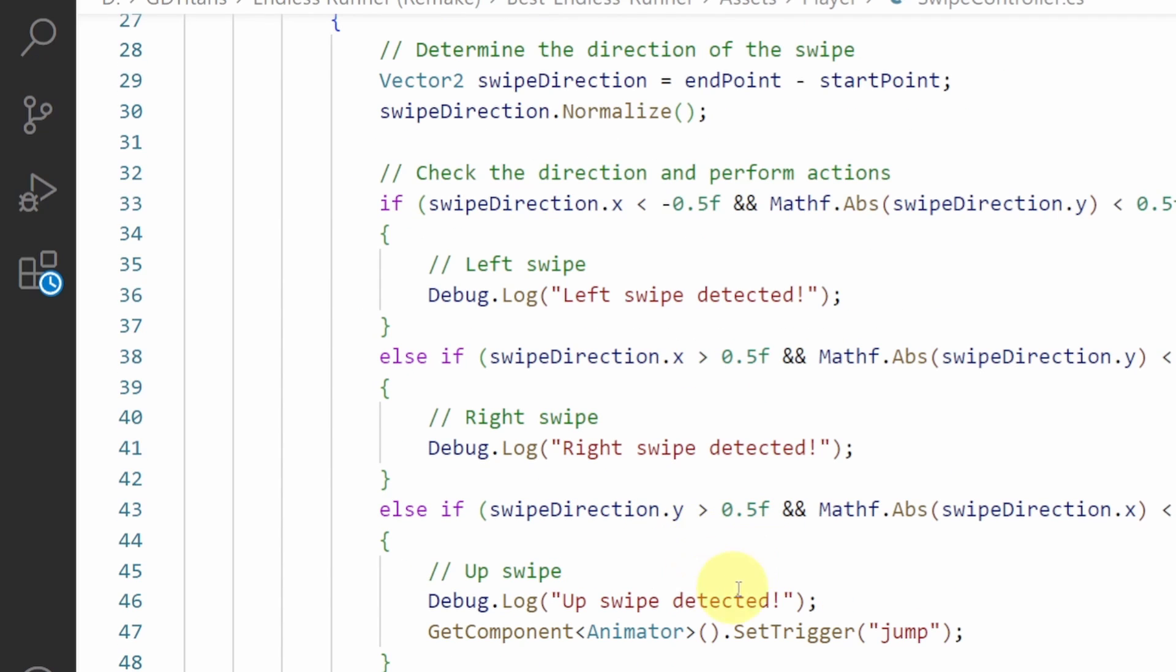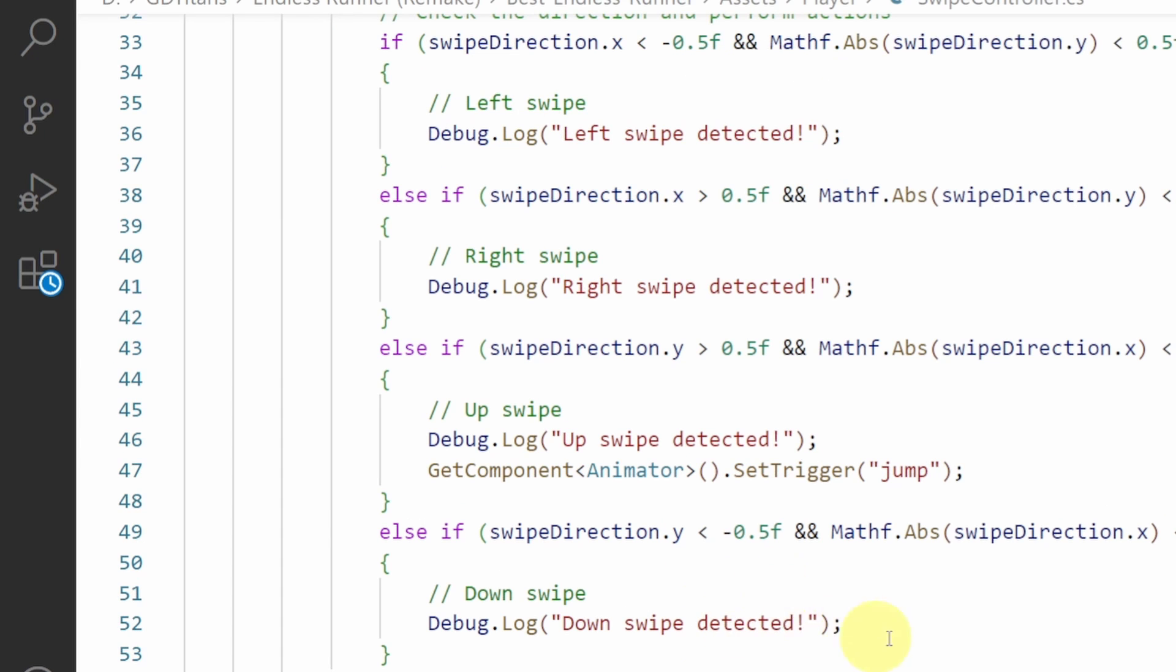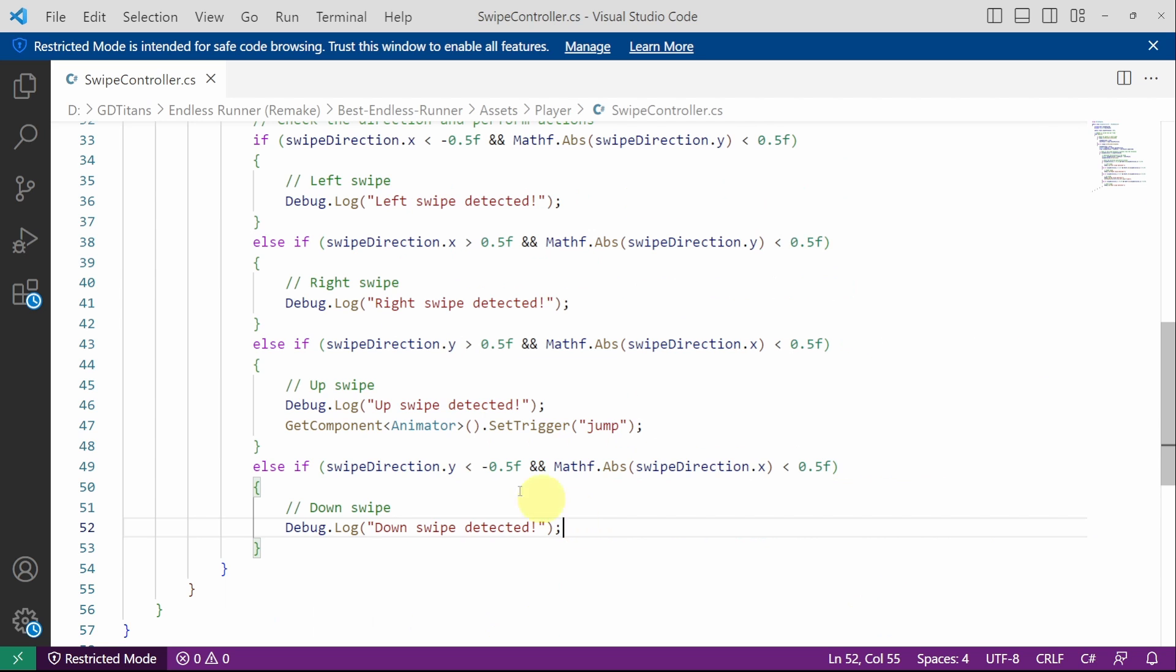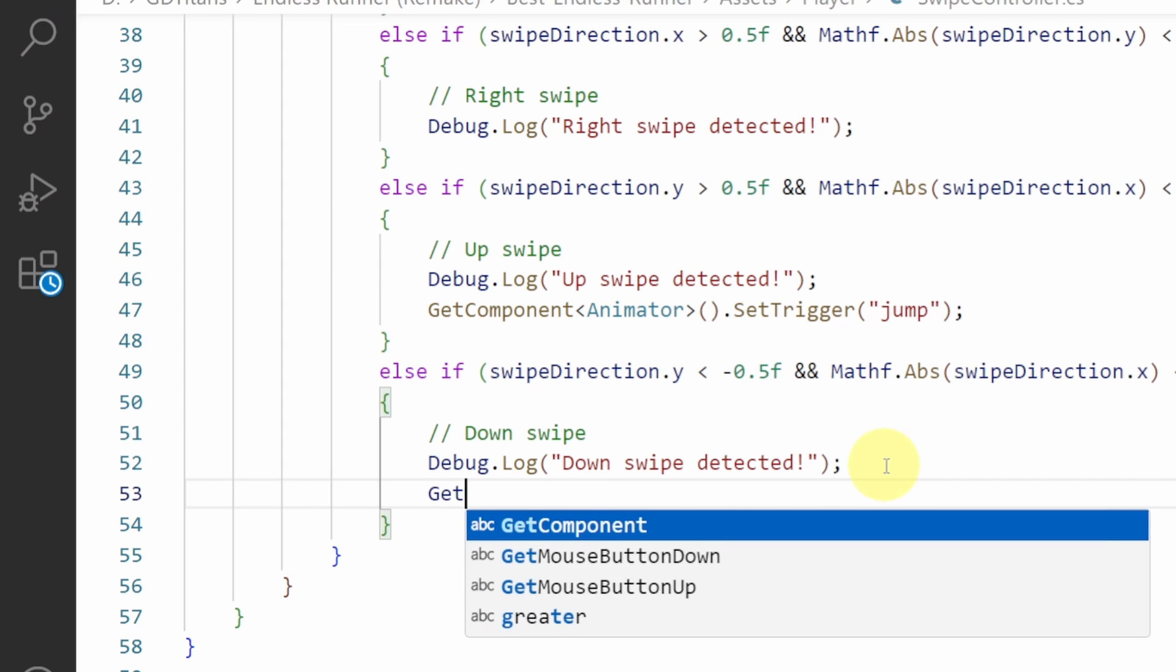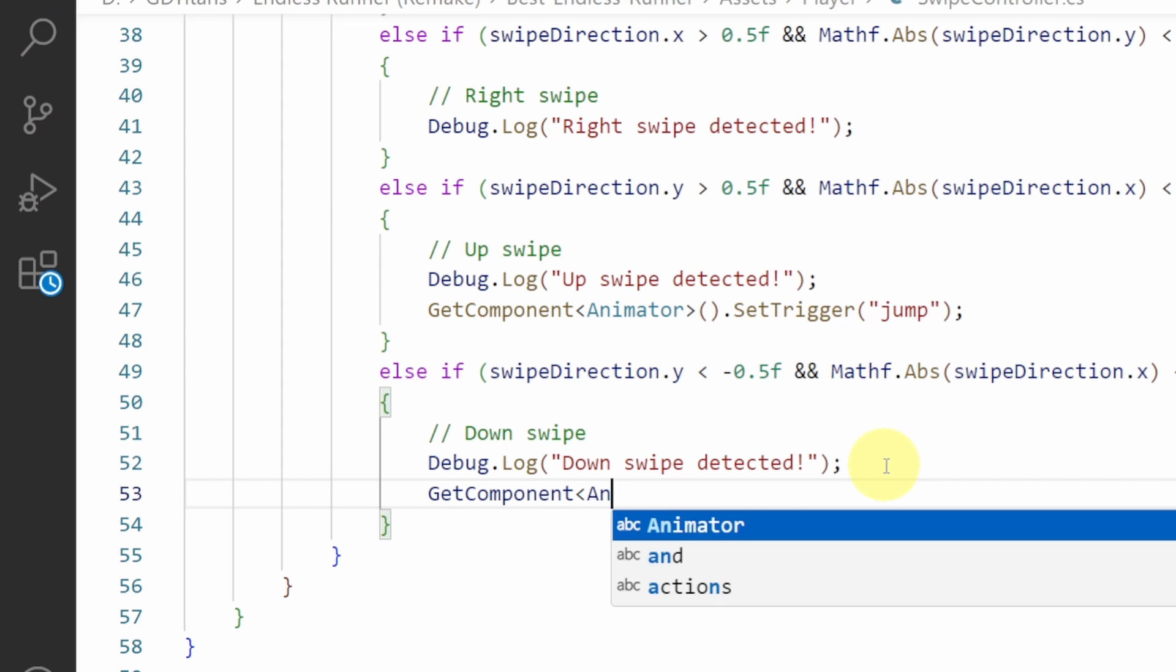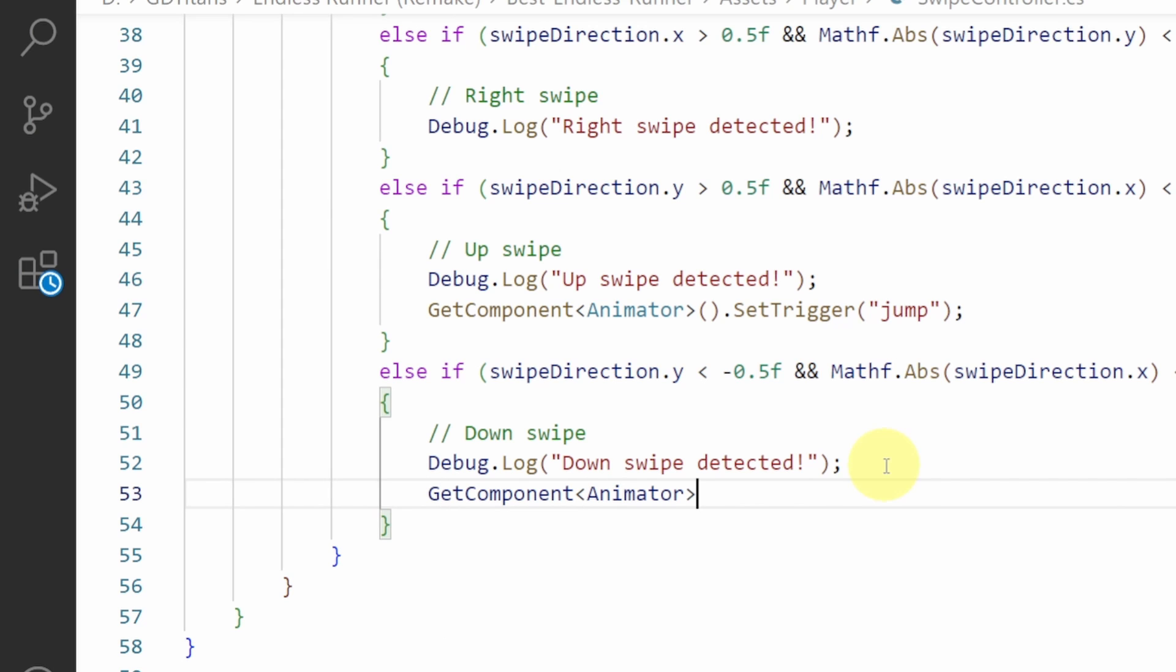In this case we are going to use the down swiping using GetComponent animator because the script is attached to the player that has the animator component. By writing GetComponent we want the animator that has the parameter or the trigger slide.